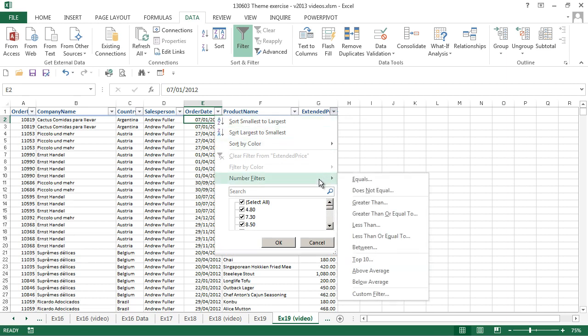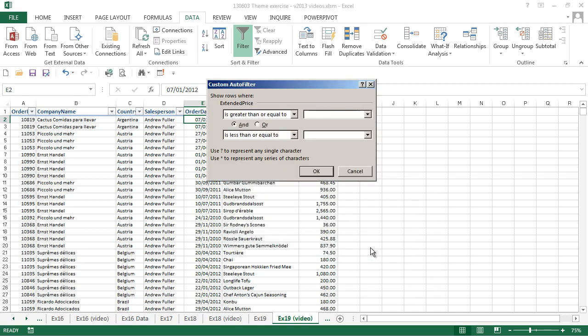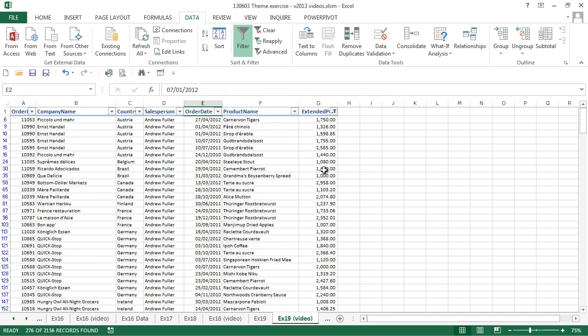We want to use one of the number filters. It recognizes the column contains numbers. We'll use between, and we'll say that we want to just display items that are between 1000 and 3000. And there's our table filtered by those criteria.